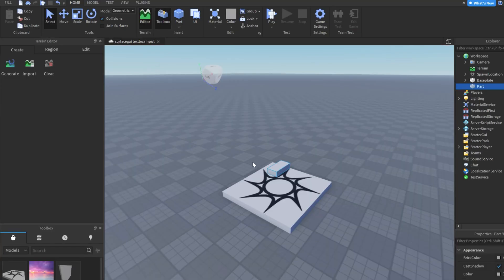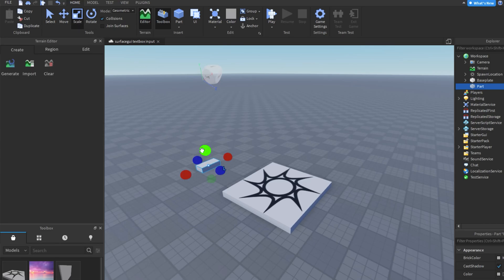First, open Roblox Studio and create a new experience. Next, add a part and resize it to how you would like it to appear.